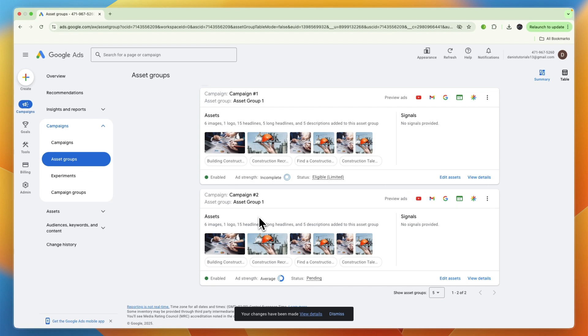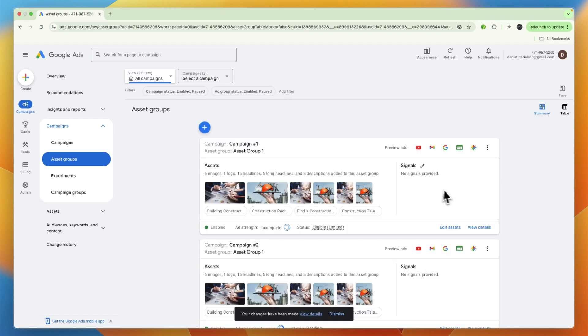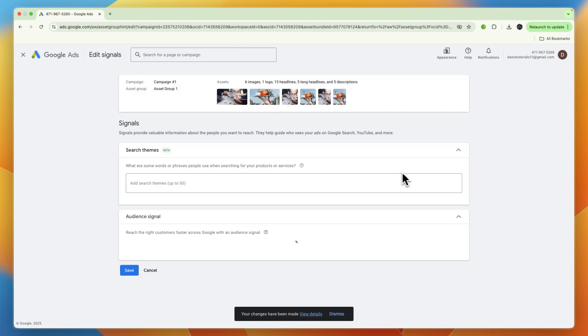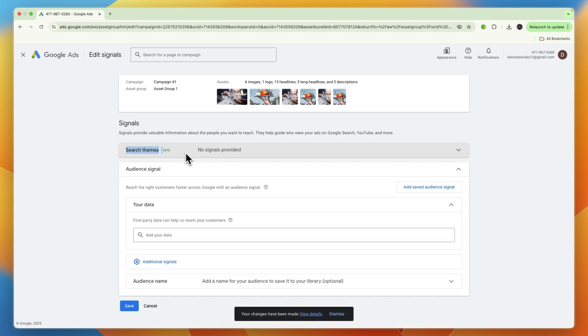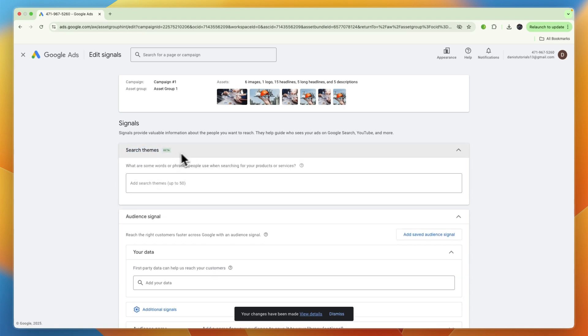From there, just find the campaign that you want to add these search themes to. You can also do multiple. Just select one of them first, and from there you want to go to Signals and click on the edit icon. Now here you will find search themes, and currently it's in beta.